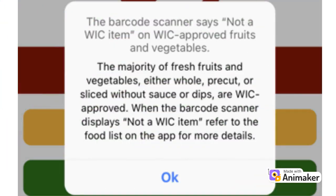The scan function may not work for produce, so refer to the food list to make sure your fresh fruits and vegetables will be approved. You can also check the fruit and vegetable dollar value left on your card under My Benefits.